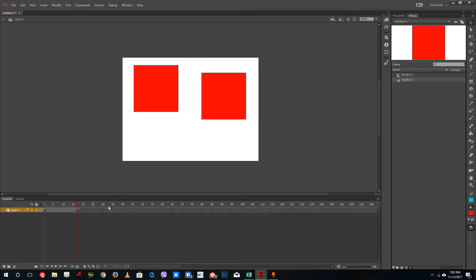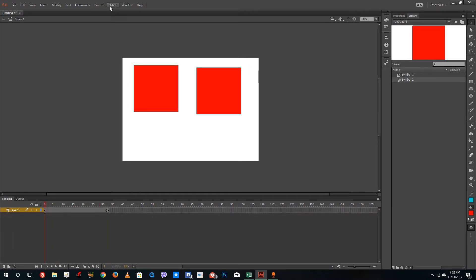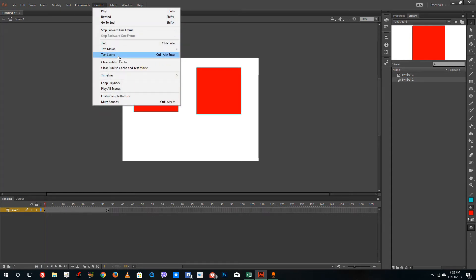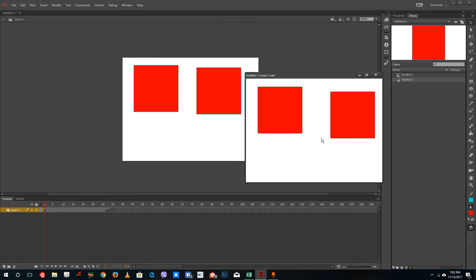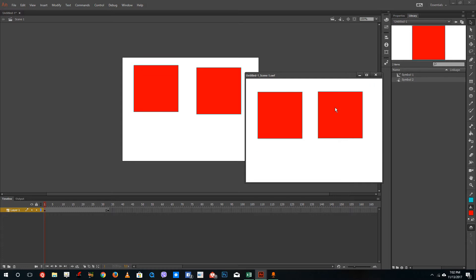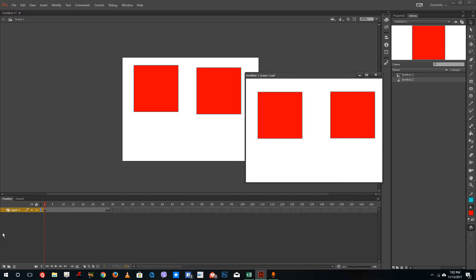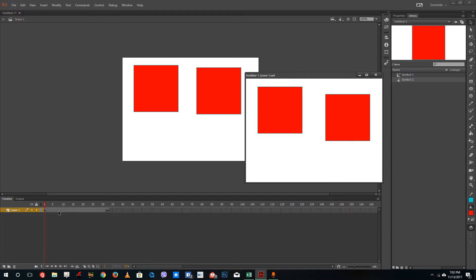Just drag the keyframe out here and you can see that the animation depends on the main timeline. Let me go to Controls again and test out the scene — you can see that the animation happens and both the graphics and the movie clip animation work. But the graphic symbol is actually dependent on the main timeline.